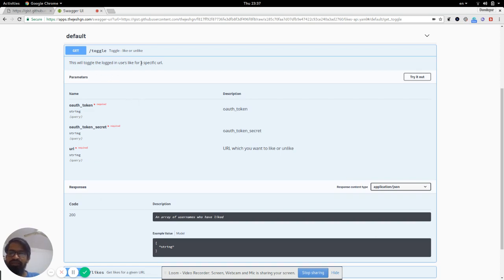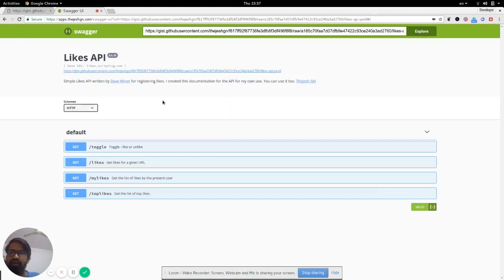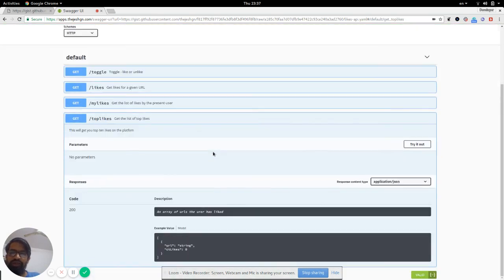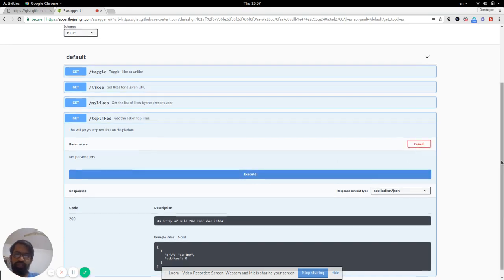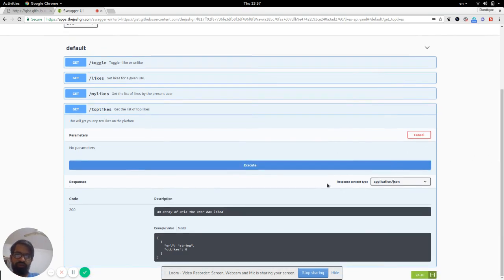But the call Top Likes actually doesn't need any parameter. It's an unauthenticated one, doesn't require any OAuth or token ID. So you can try it out. Click on Execute - there's no parameters to enter - and click Execute.